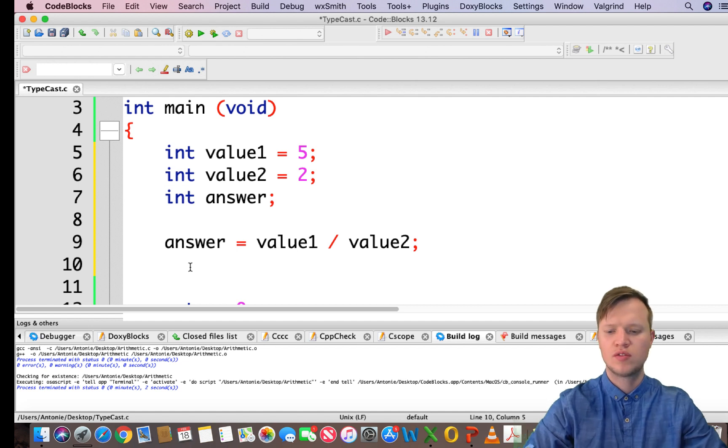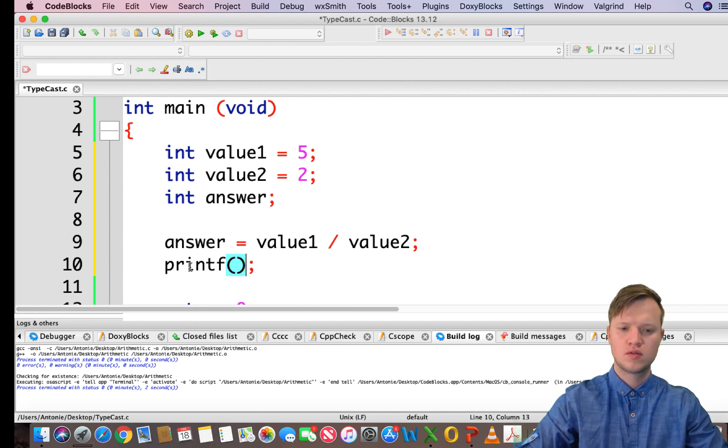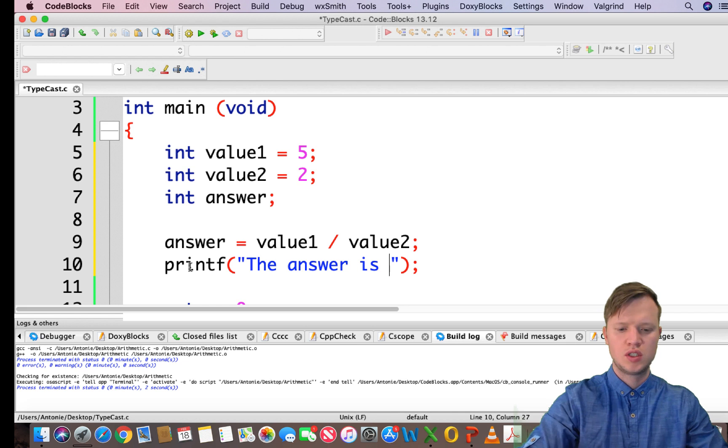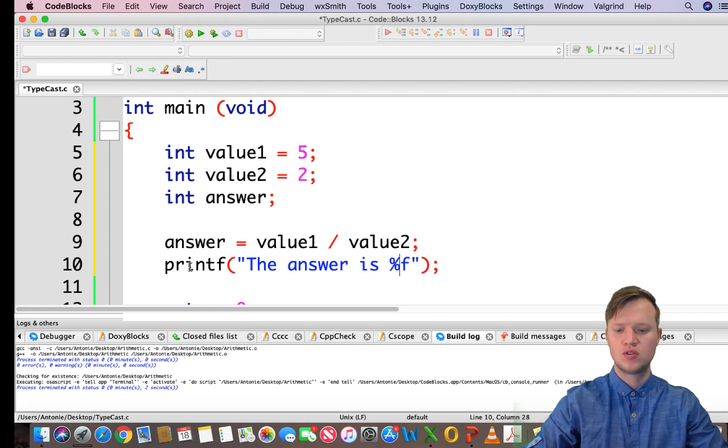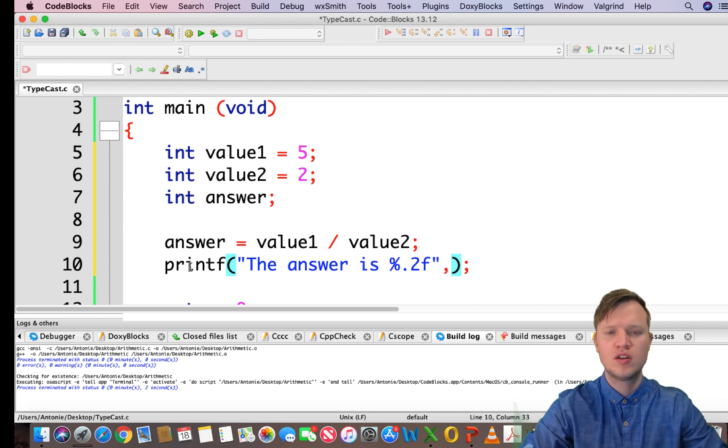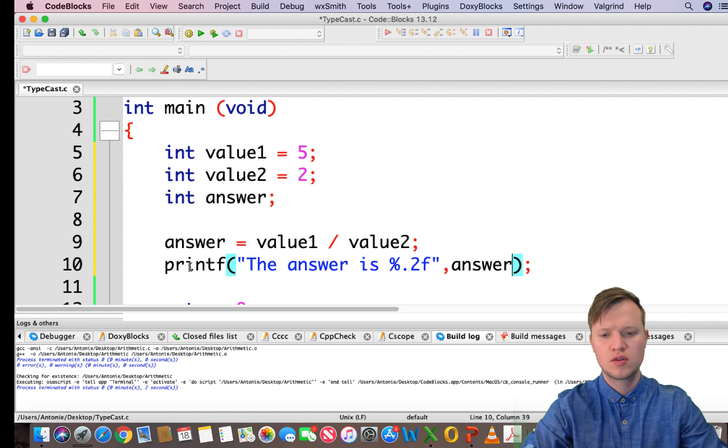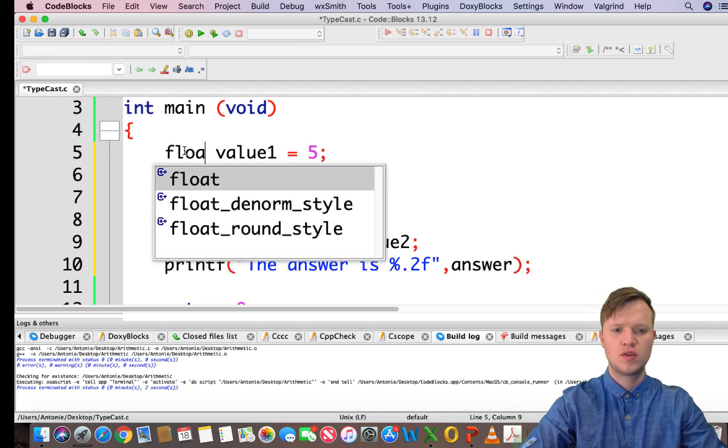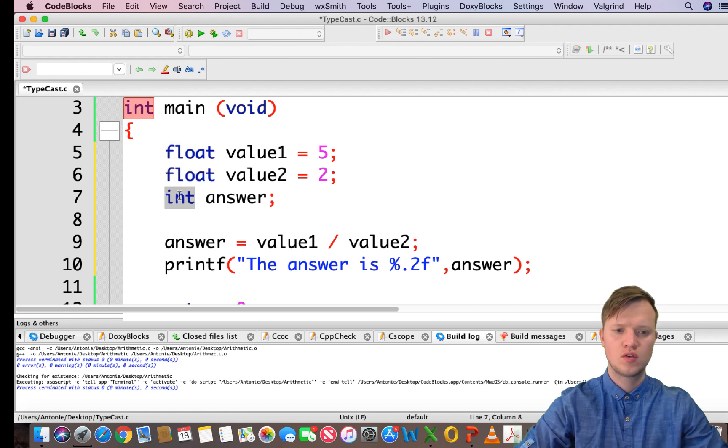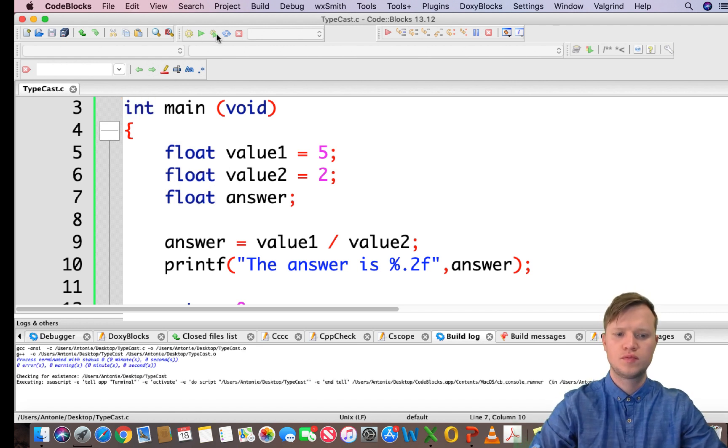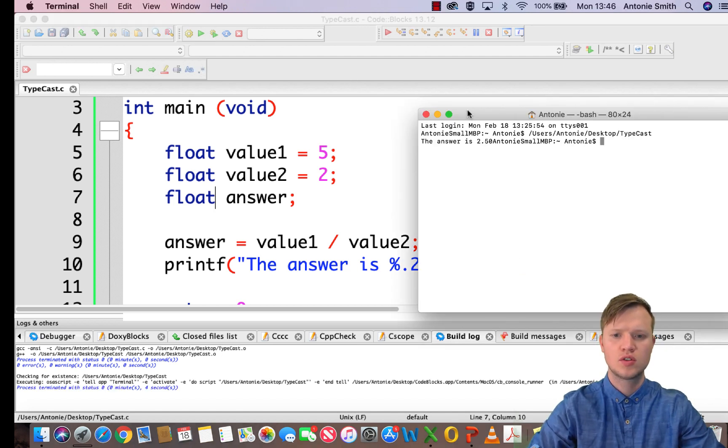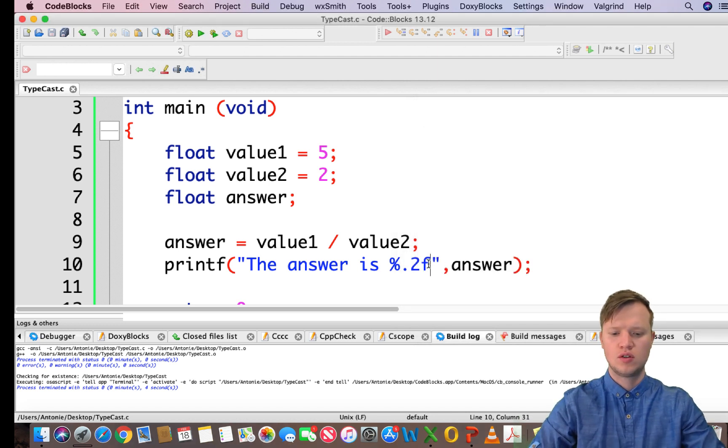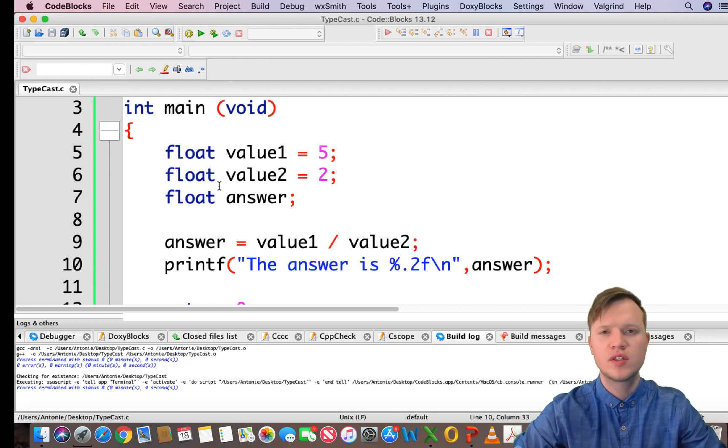So let's quickly do that. The answer format is %.2f so we changed everything to floating points where there are only two values after the decimal and we set answer. We've changed all the variables to float and we can quickly run it and see what's the answer. So the answer is 2.5.